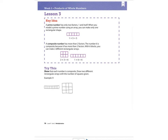Lesson three is going to talk about prime numbers and composite numbers. A prime number only has two factors: one and itself. When you model a prime number using an array, you can make only one rectangular shape.